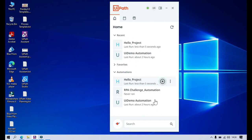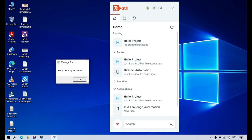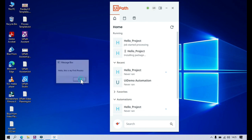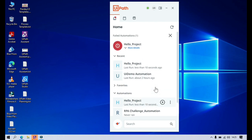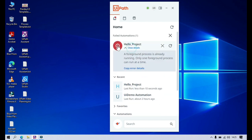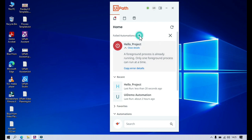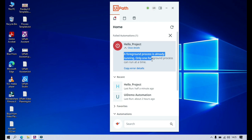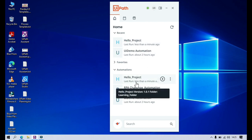I clicked Run, and now you can see it's installing the package — job started processing and we got a message box. This is the first process. I clicked multiple times, so I'm getting a failed automation notification. Whenever there is an error in your automation, you will get a notification here. It says 'a foreground process already running' — only one foreground process can run at a time. You can run it from Recent or from the Automations list.